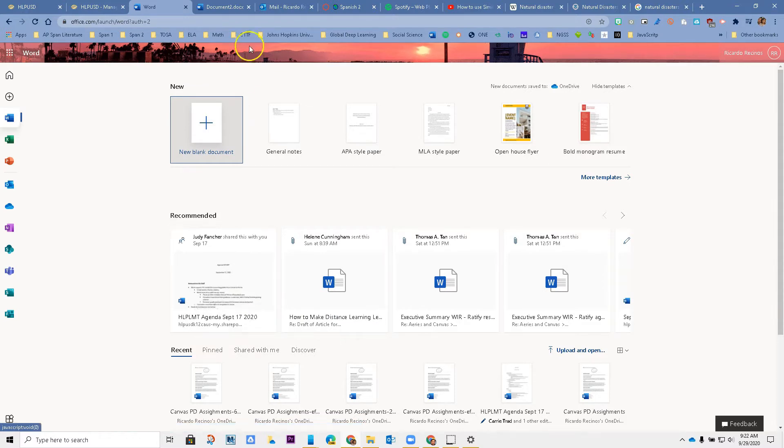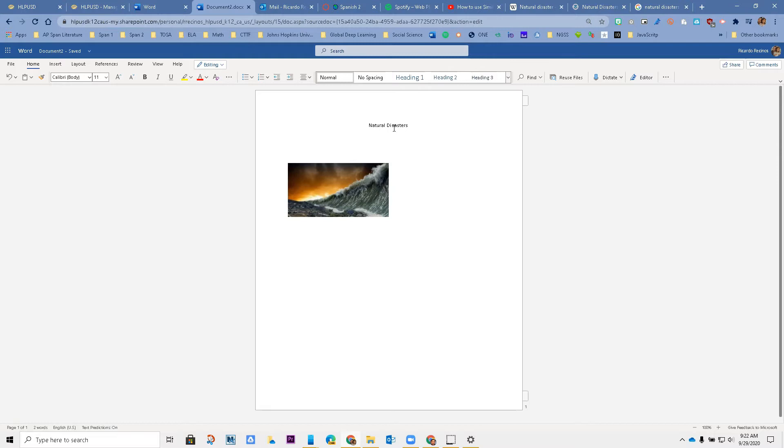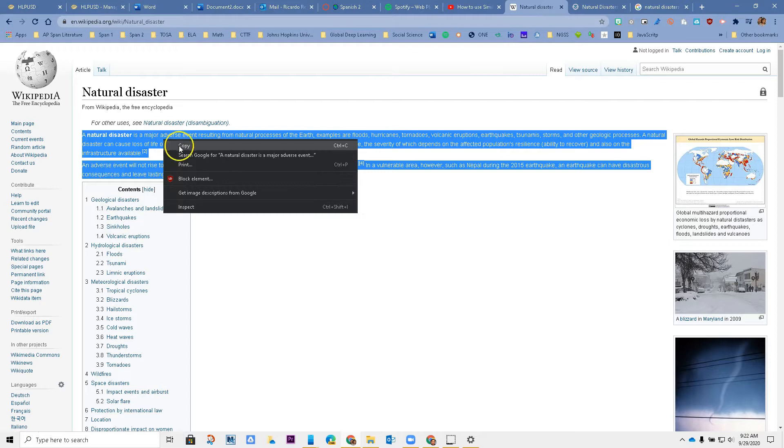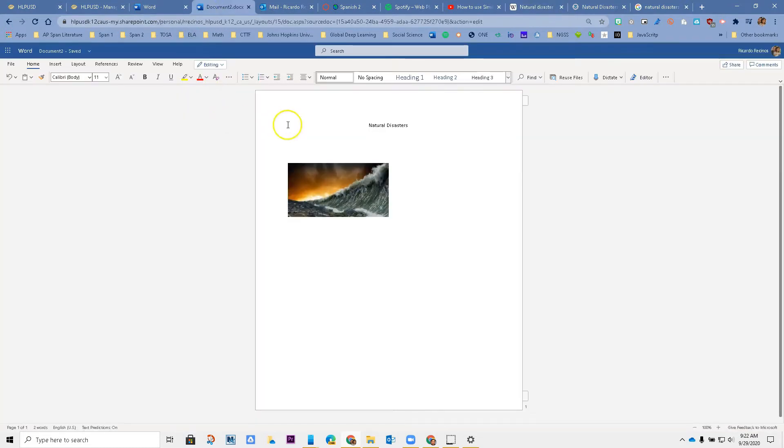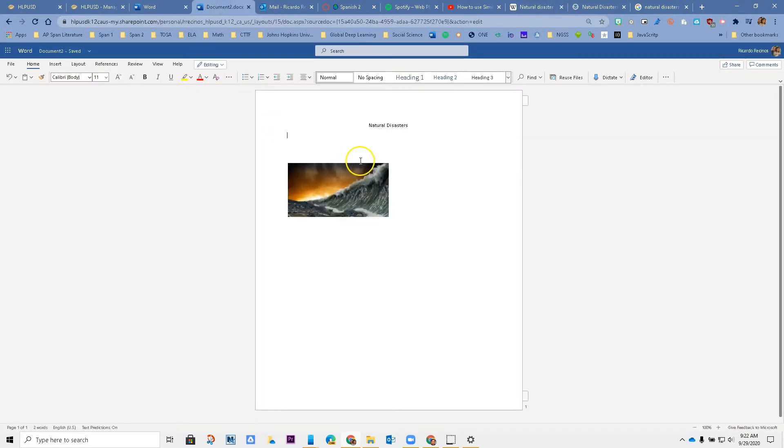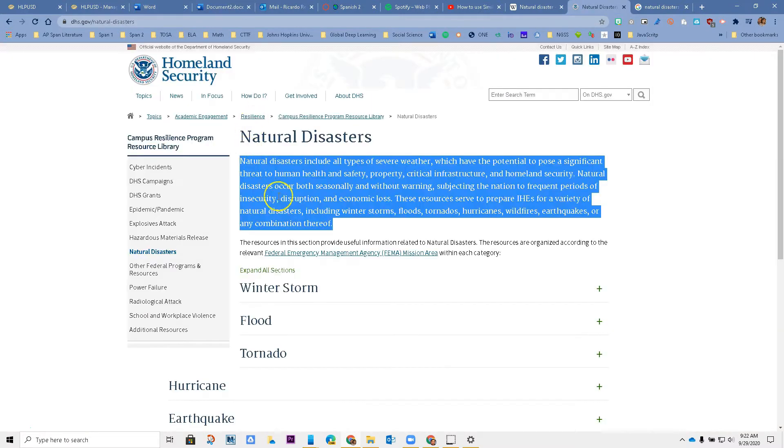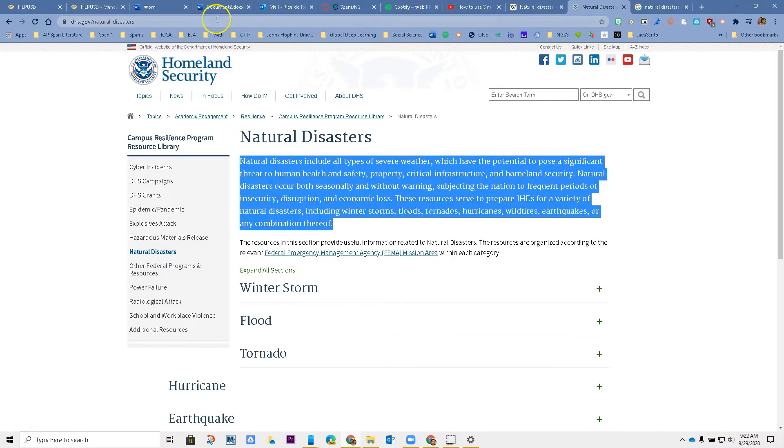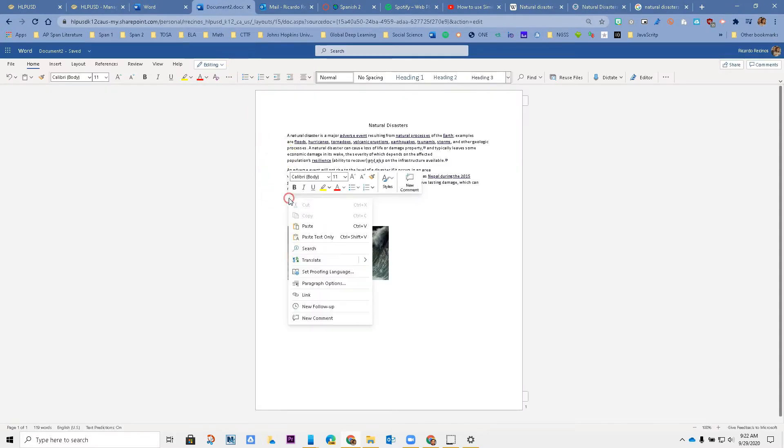I'm going to open a new document and I'm going to be writing about natural disasters. I'll go to Wikipedia. I'm going to take that and put it in here. Then maybe I'll go to a different site. This looks good too. I'm going to take it and put it right here too.